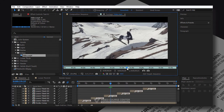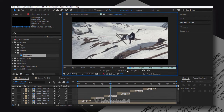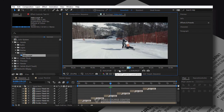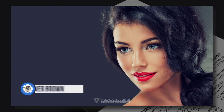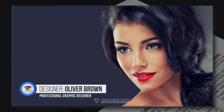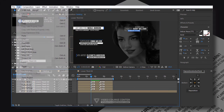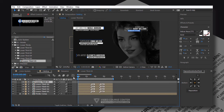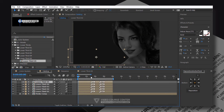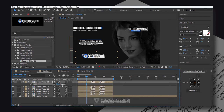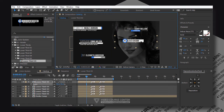At the end of this course you will have a deep understanding and vast knowledge about creating lower thirds and titles animation in After Effects, so you can create your own lower thirds rather than paying someone else to do it for you. You can create professional packets that are fully qualified to be accepted by all After Effects template marketplaces like VideoHive, MotionArray, MotionElements, and some other similar websites.